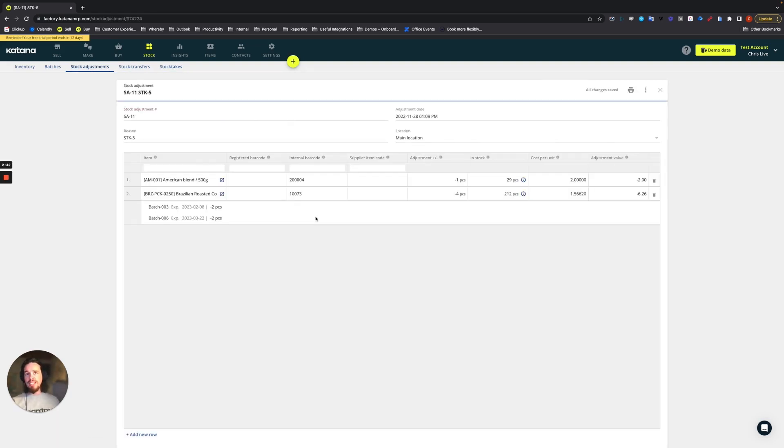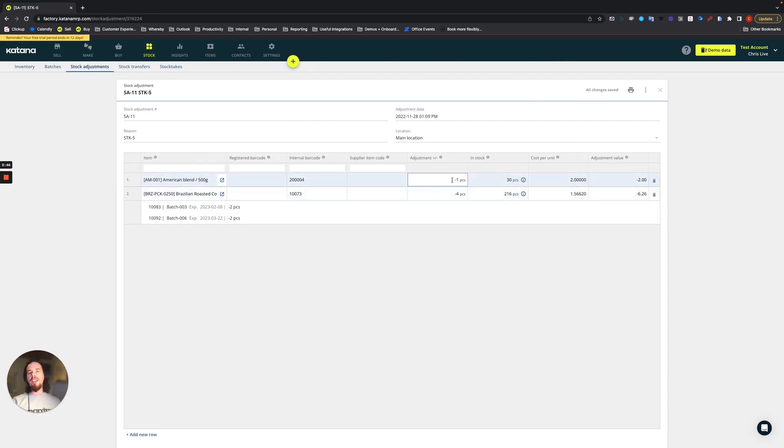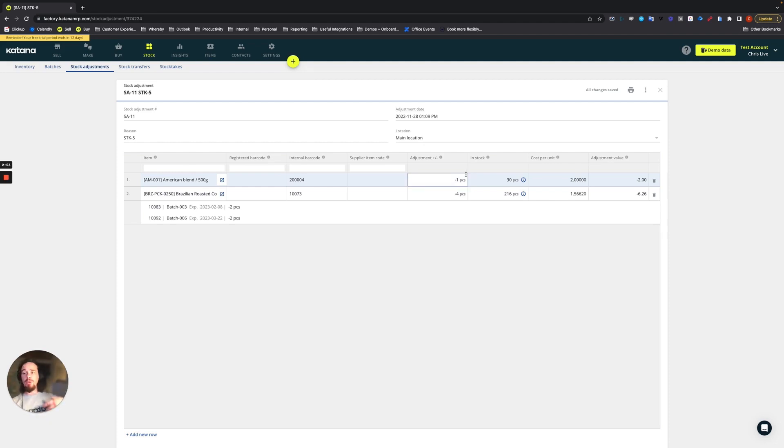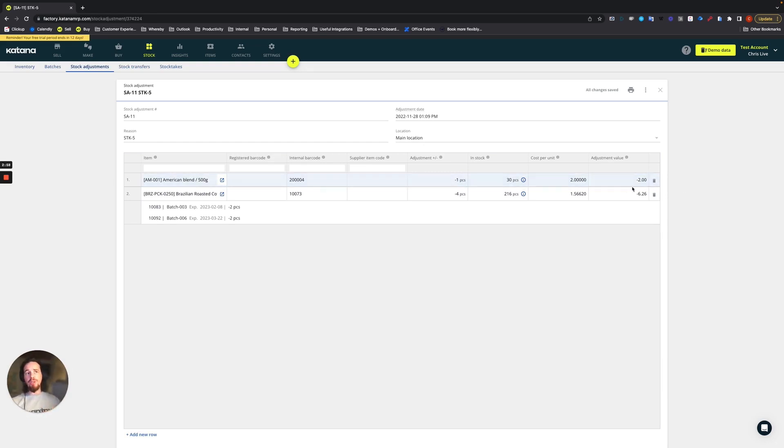So in this case, we have stock adjustment number 11, where there was an understatement. So if there was, let's say, 10 items in stock, but you counted nine, then you would need to remove one from inventory. And that would carry a certain adjustment value, for example.